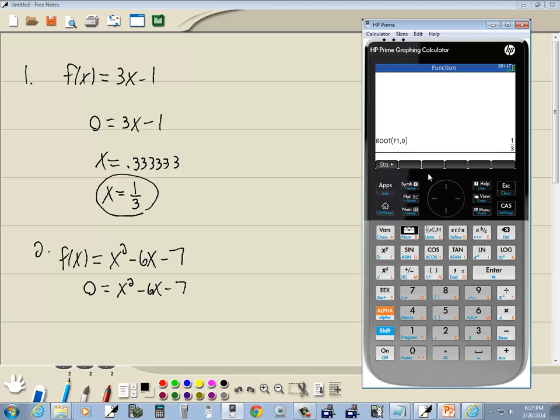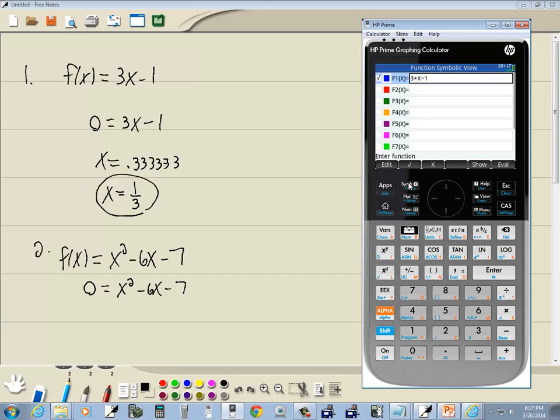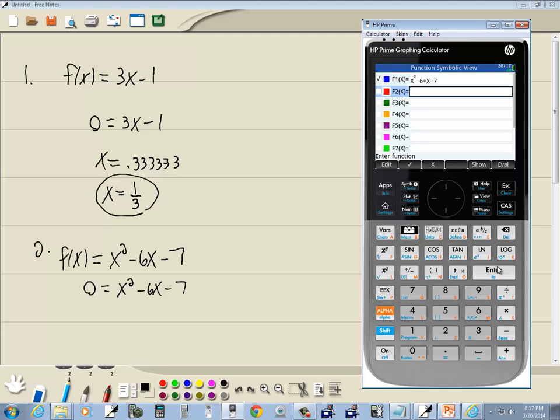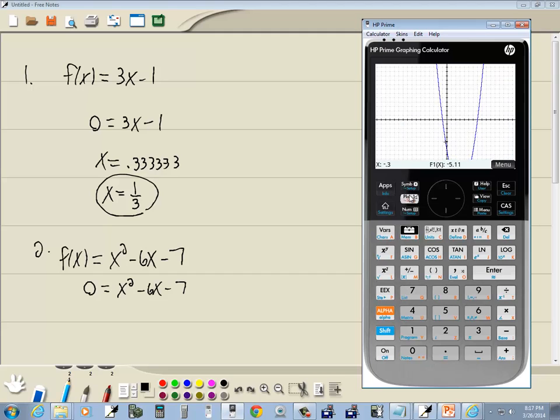So let's graph this. So I'm gonna go to my symbol, do a backspace to clean that out. We got x squared, so I'll press my x key, x squared minus 6x minus 7, and I'll press enter. Now let's just plot it to see what it looks like. We got one there, we got one there.